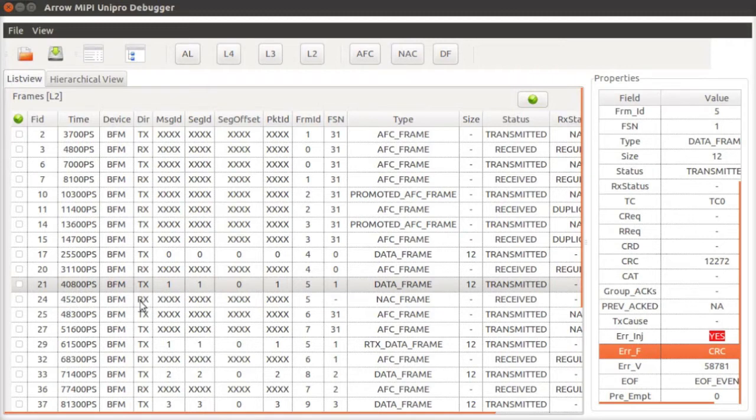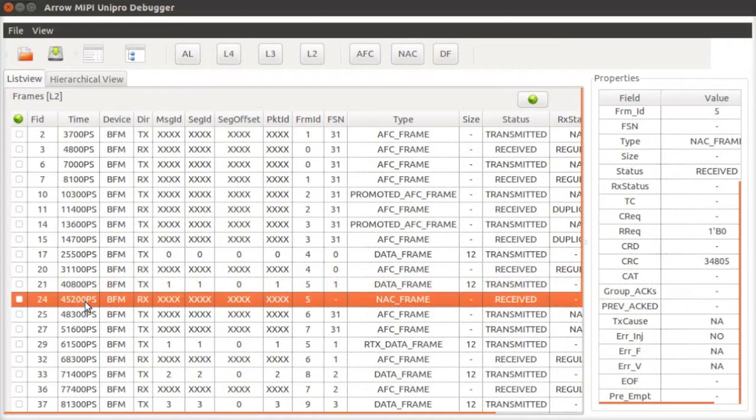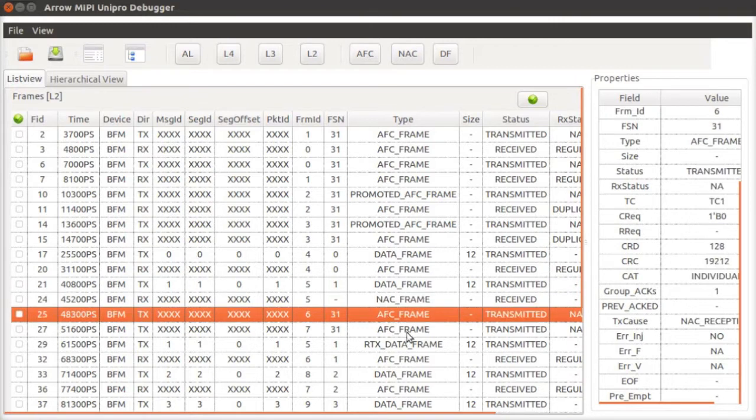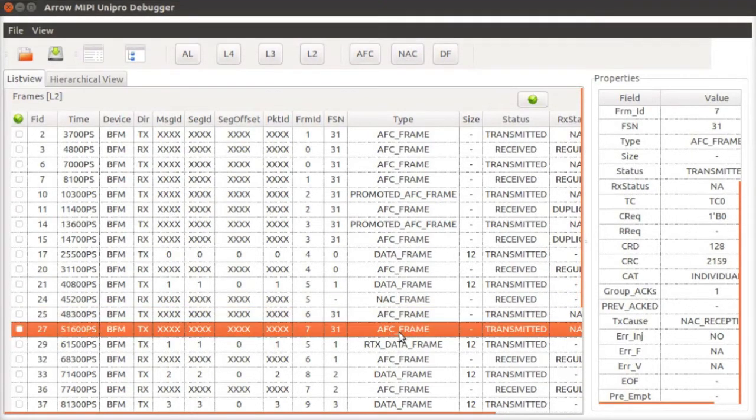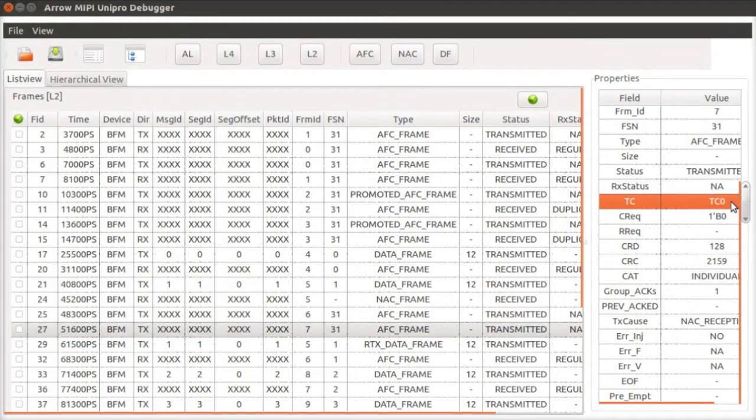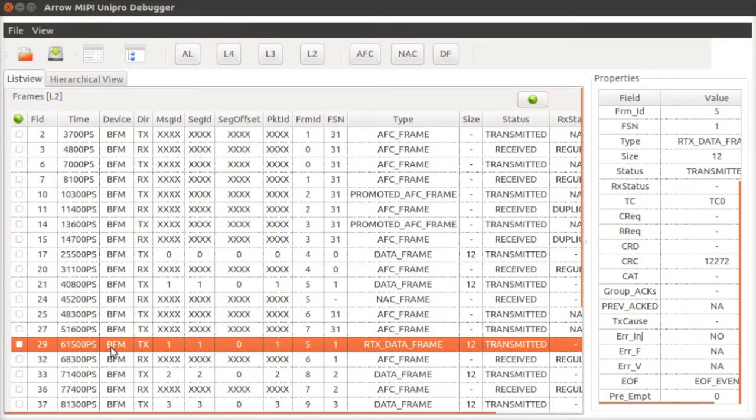The DUT replies with a NAC for this frame. We subsequently see that AFCs for both traffic classes are exchanged. We then see the retransmitted data frame sent to DUT.